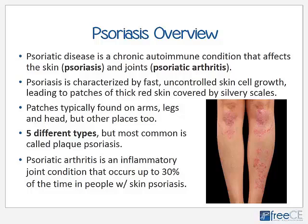Psoriasis is characterized by fast and uncontrolled growth of skin cells, which leads to patches of thickened, inflamed, red skin covered by silvery or whitish scales. These patches are typically found on the arms, legs, head, and scalp, but can be found almost anywhere. They are typically found on the extensor surface of joints — for example, the front of the knee and the shin rather than behind the knee or calf, and similarly on the outside of the elbow near the joint.